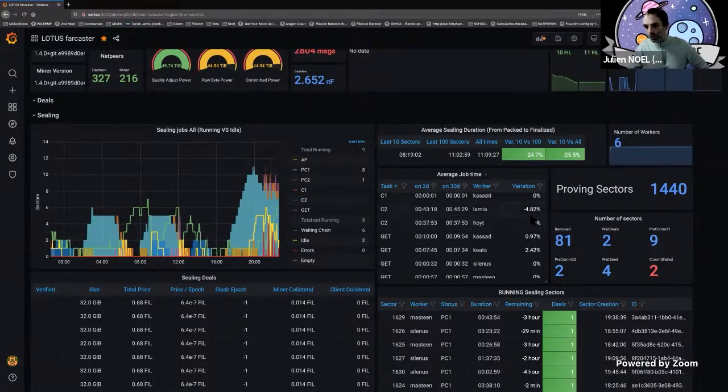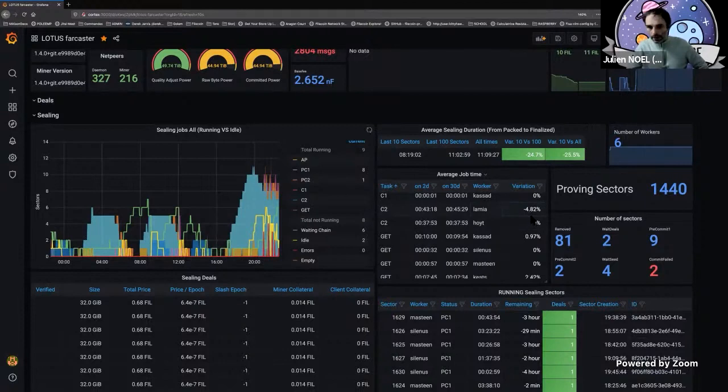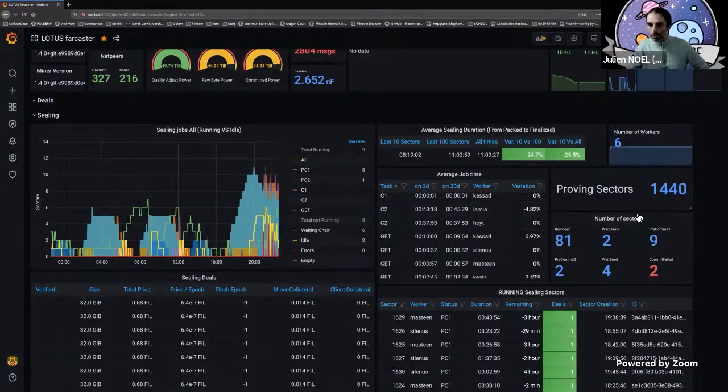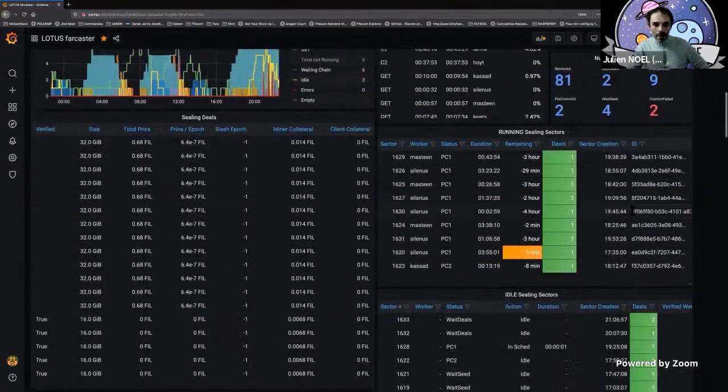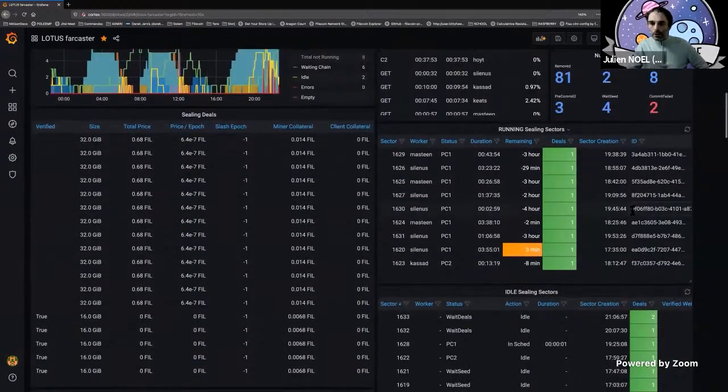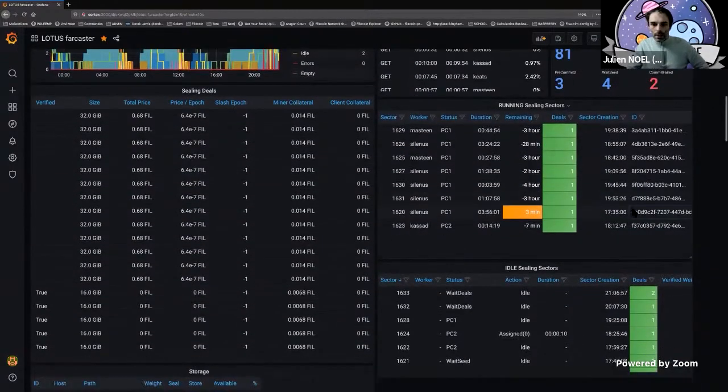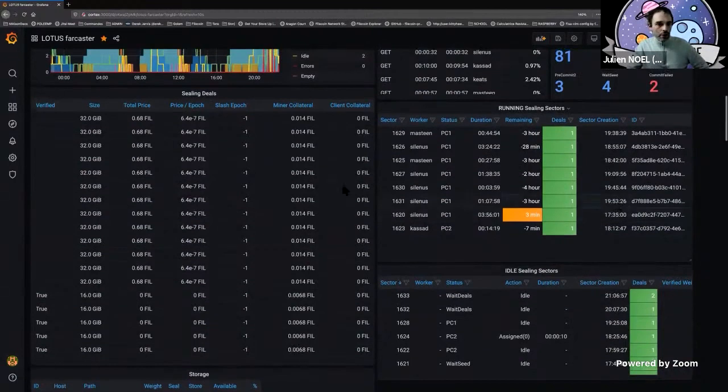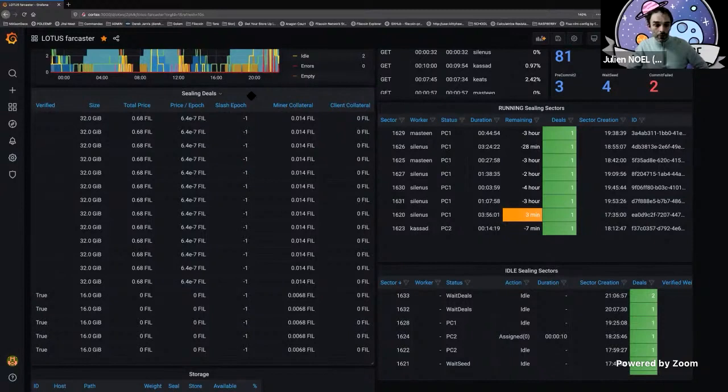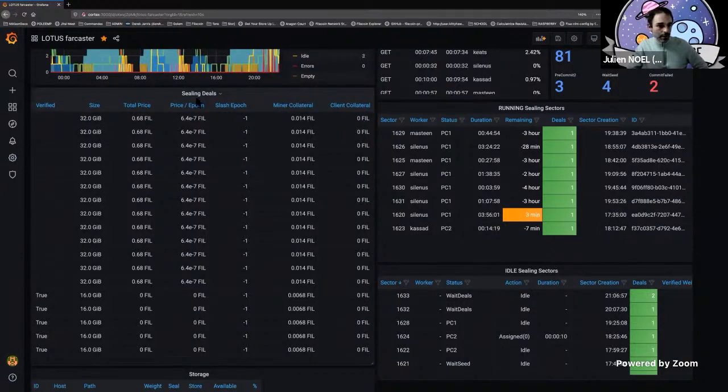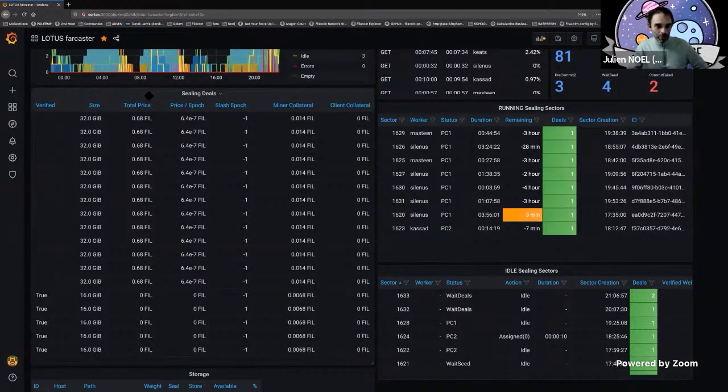You've got variation to know that if everything is going wrong, you will see that there is a deviation of this value. Information about the different sectors in different states. What's new since the last presentation is that now we start to have some information about the deals, because we have more and more deals now coming thanks to Slingshot and to the Filecoin Plus program. Many people are now uploading data to the network.